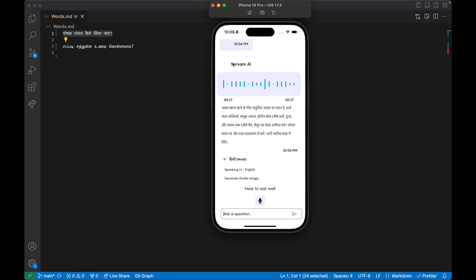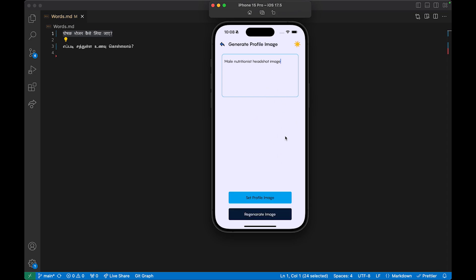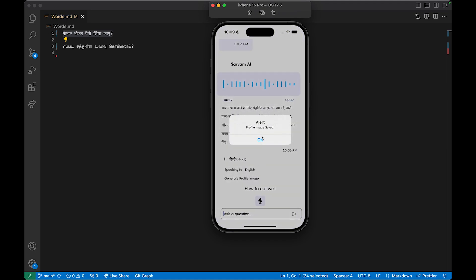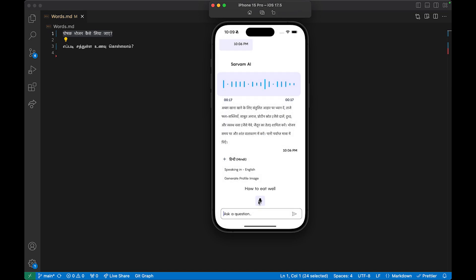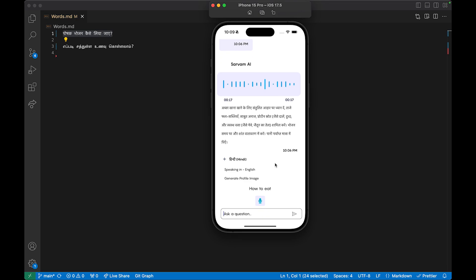Another feature: the response doesn't have to show an image. I can go here — this is powered by Flux — and immediately generate an image. I'll type 'male nutritionist' as a prompt, hit generate image, and then set it as the profile image. Now I'll ask the same question 'how to eat well and nutritious.'